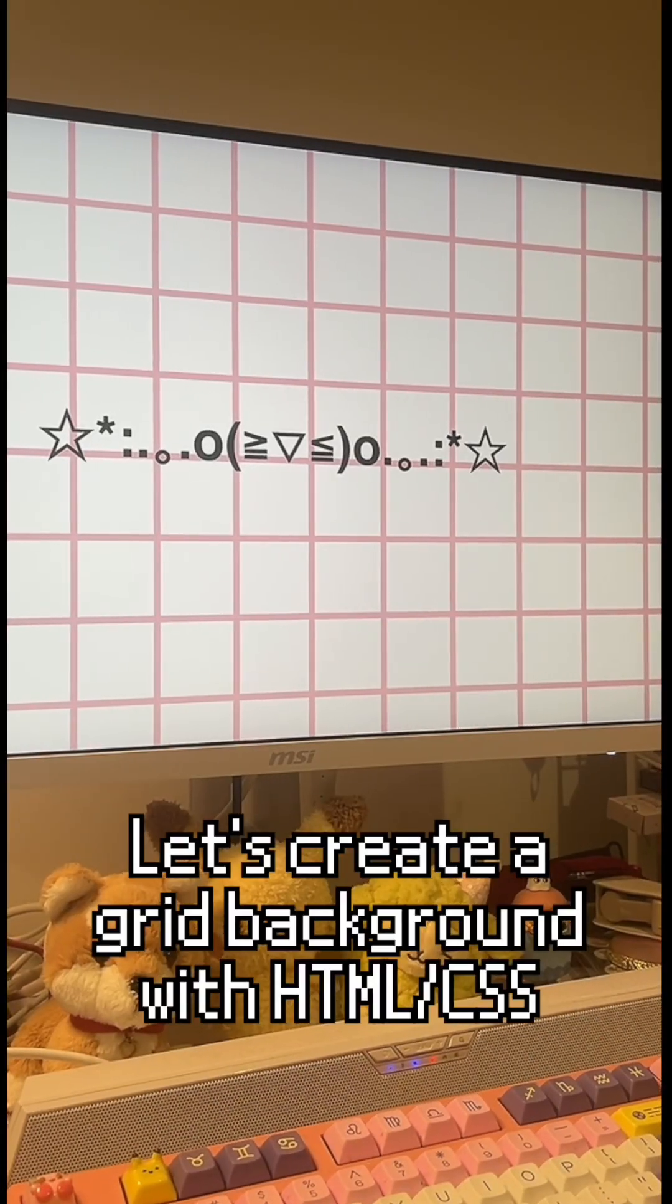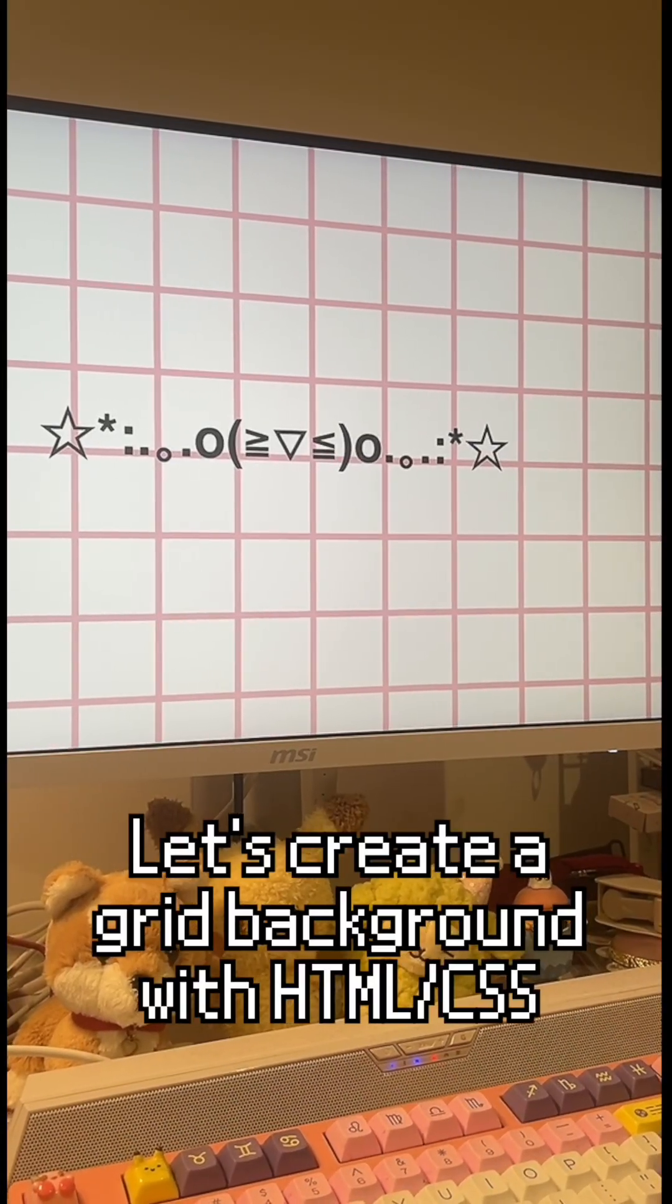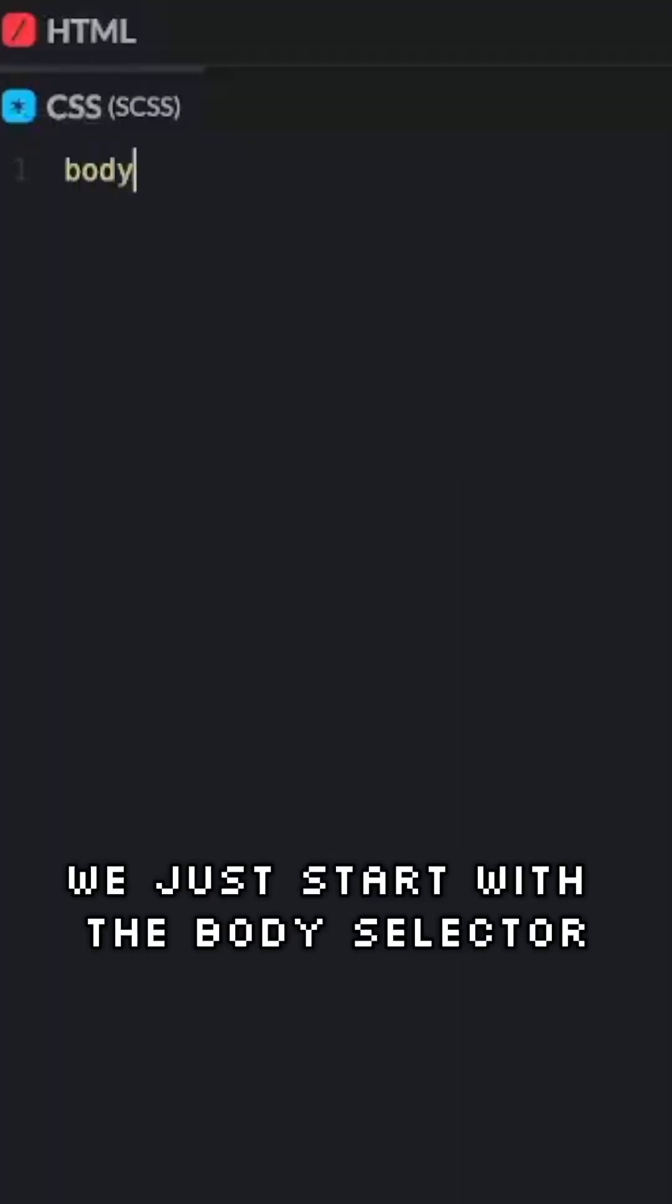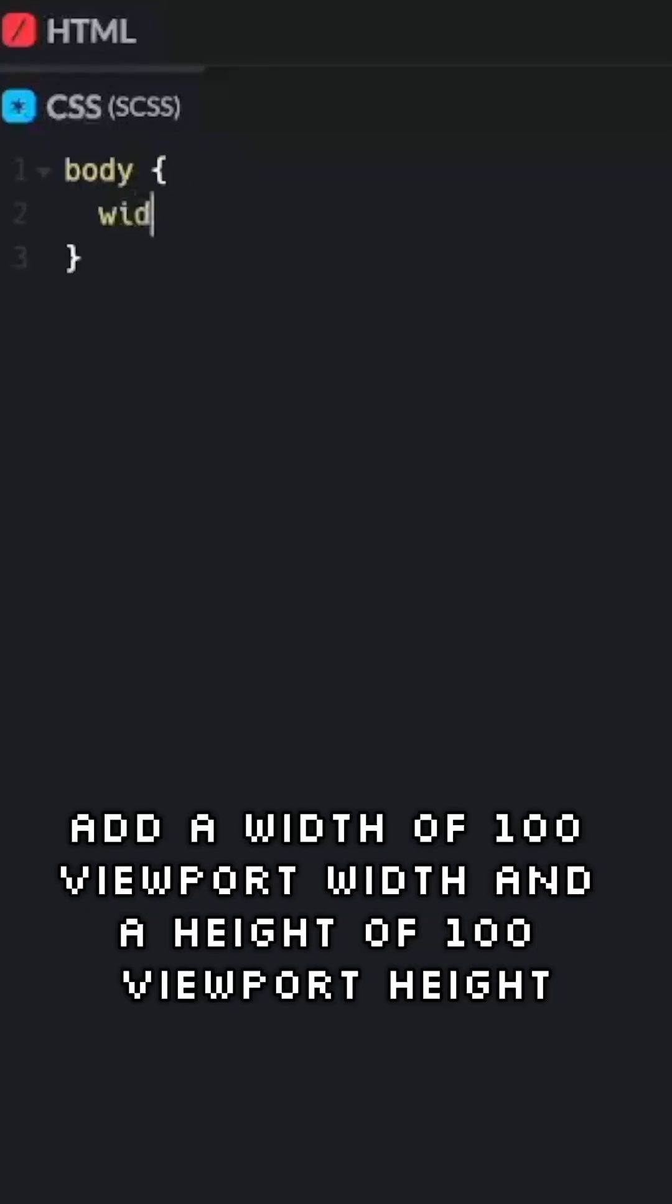Let's create a grid background with HTML and CSS. We'll start with the body selector, add a width of 100 viewport width and a height of 100 viewport height.